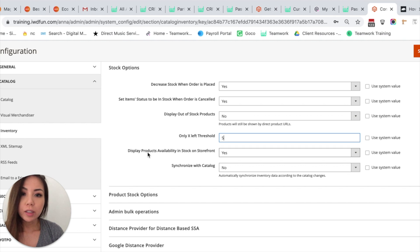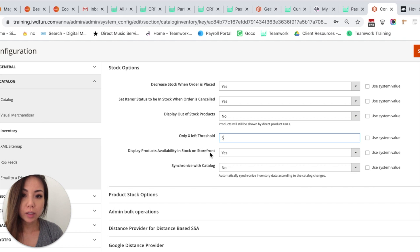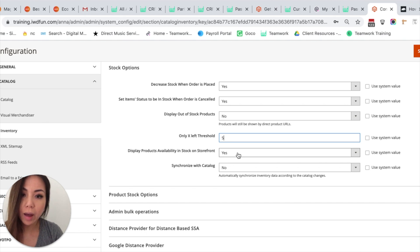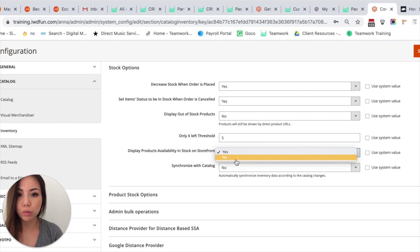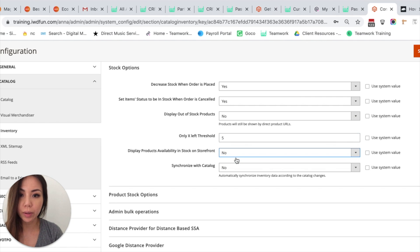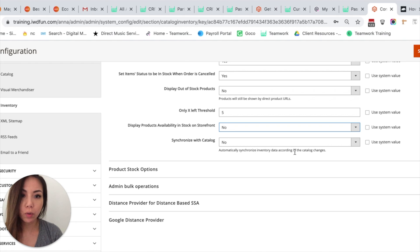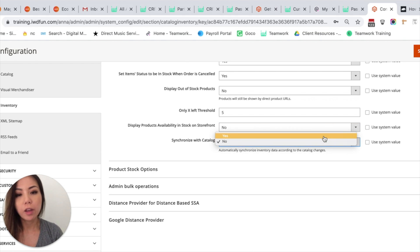The next one is Display Product Availability in Stock on Storefronts. You can show how many products you have or you can choose to not show. And then you can automatically synchronize inventory data according to the catalog changes. You can choose yes or no.